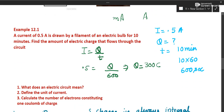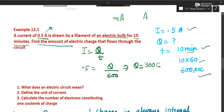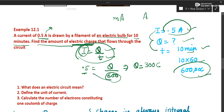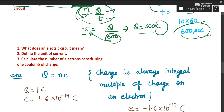NCERT in-text numerical: A current of 0.5 ampere is drawn by the filament of an electric bulb for 10 minutes. Current is given, time is given in minutes — convert to seconds by multiplying by 60, giving 600 seconds. We are asked to find the charge. Using I = Q / T, substitute current and time, multiply to get Q, and report the SI unit of Q, which is coulomb.